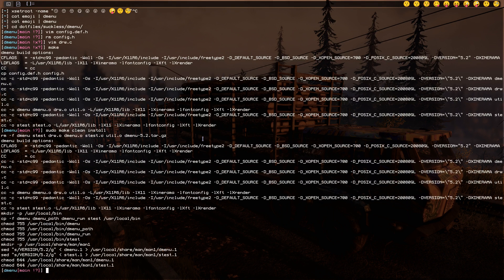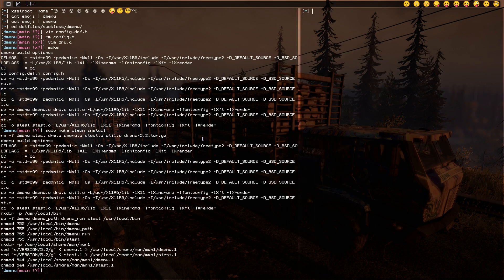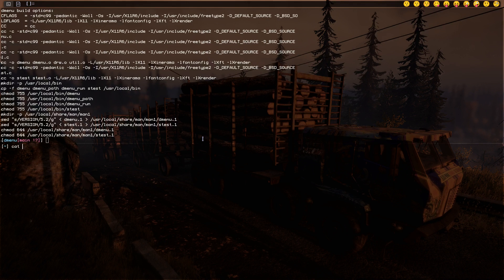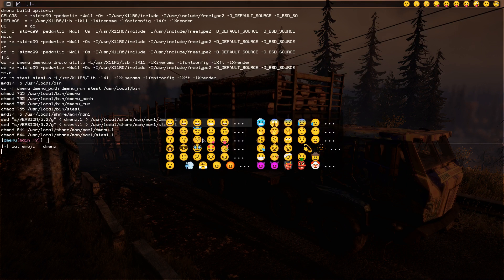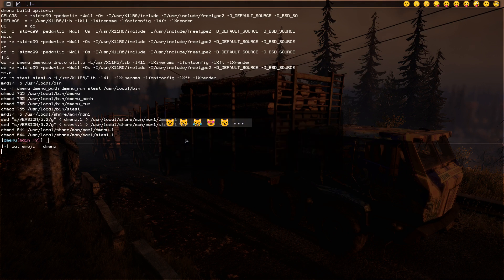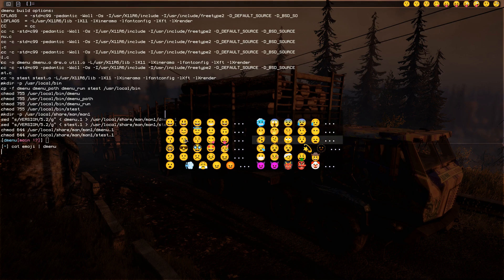Now let's do the same thing, cat emojis and pipe it into dmenu. As you can see, now we can see the colors. That's cool.